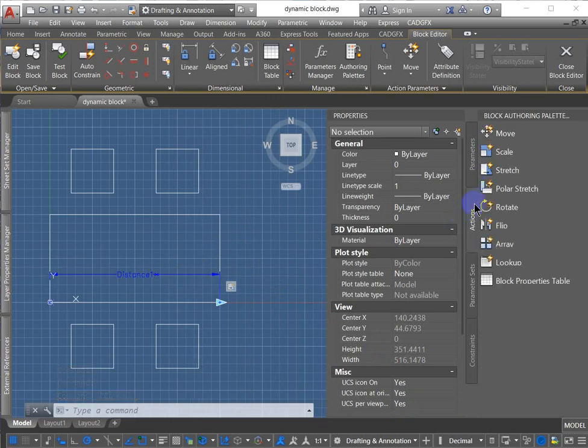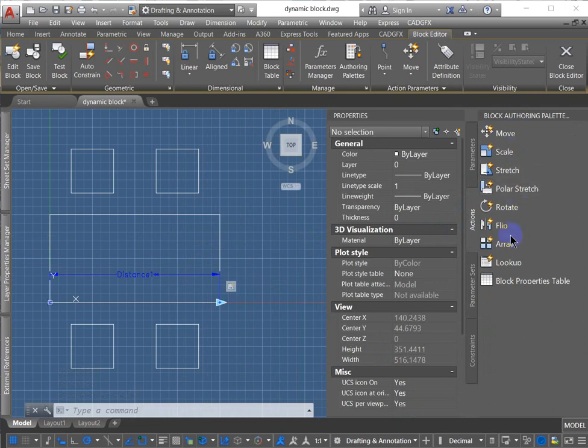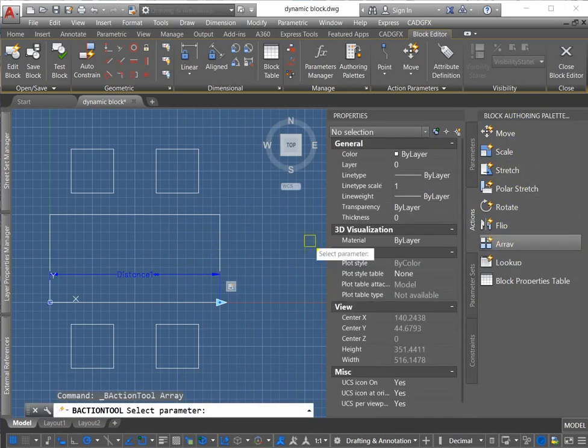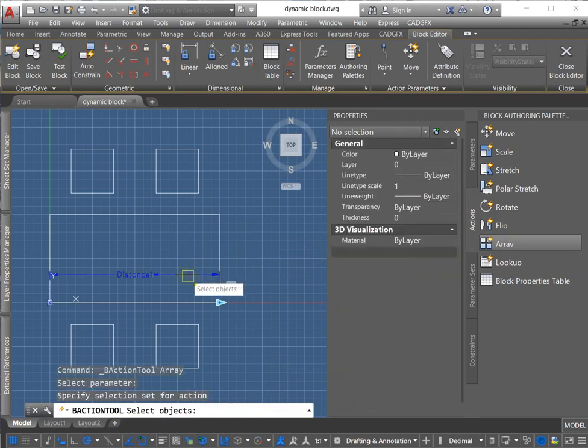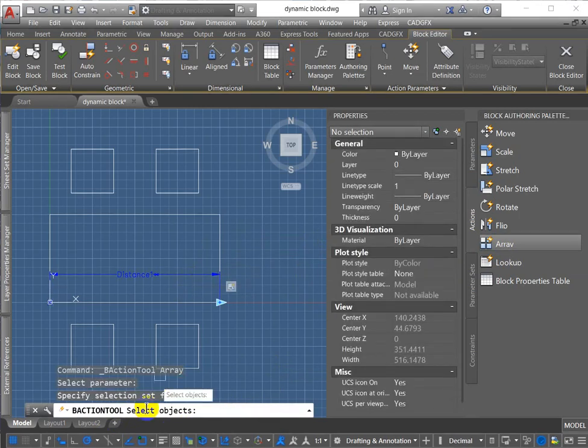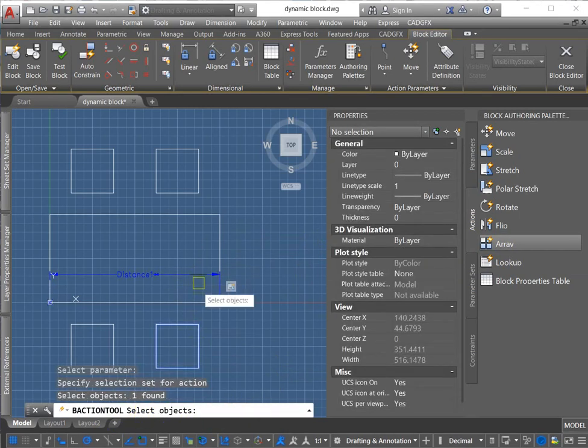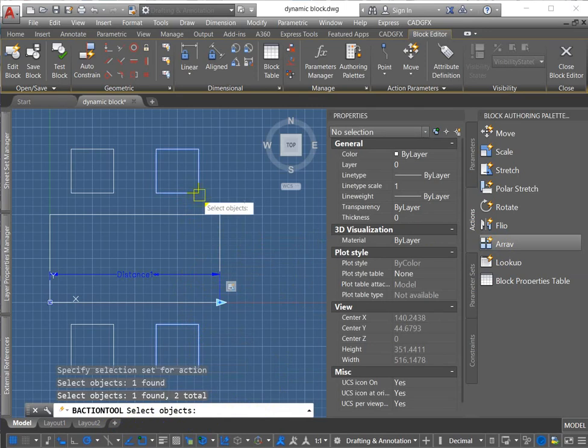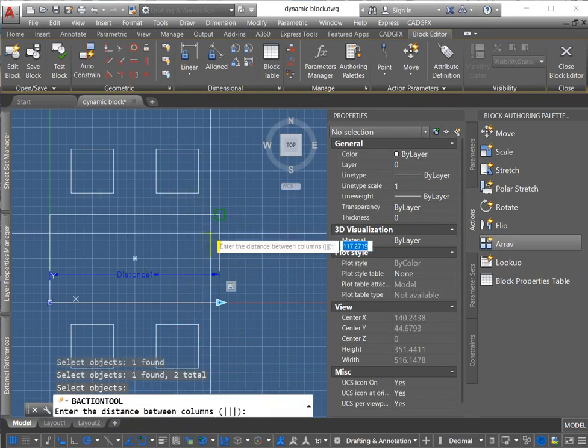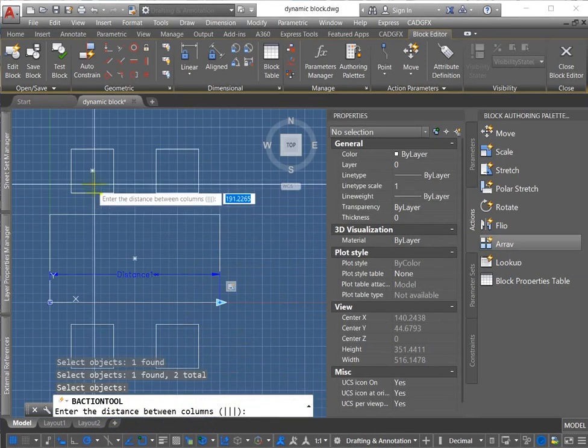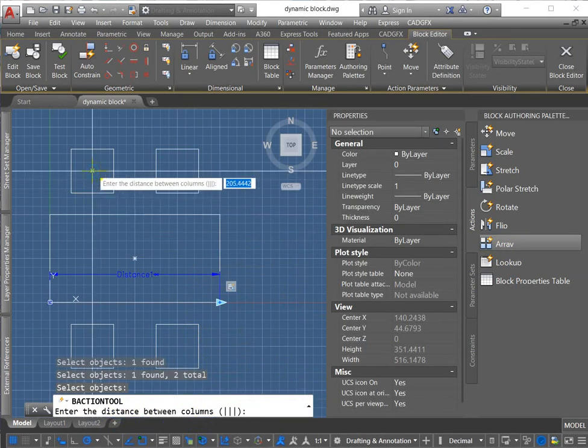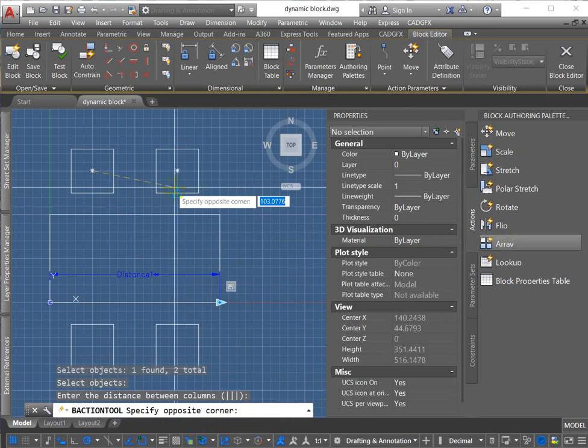So I'm going to go to the actions palette and I'm going to pick the array action. And it's asking, select the parameter you want to use. I will select that parameter. Select the objects. Select the objects. Distance between the columns, I'm just going to have that go center to center.